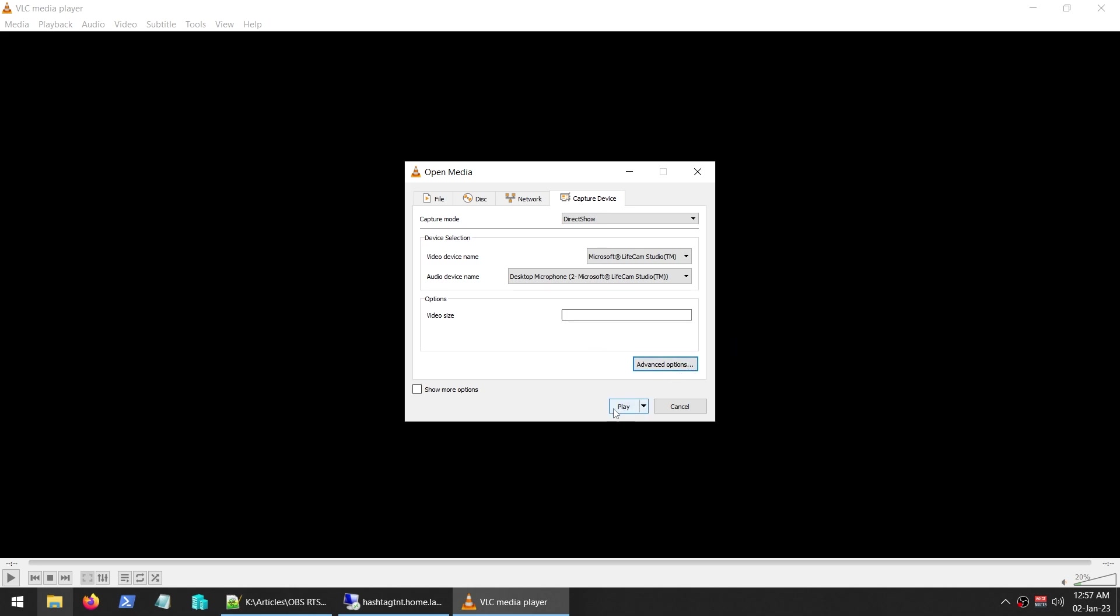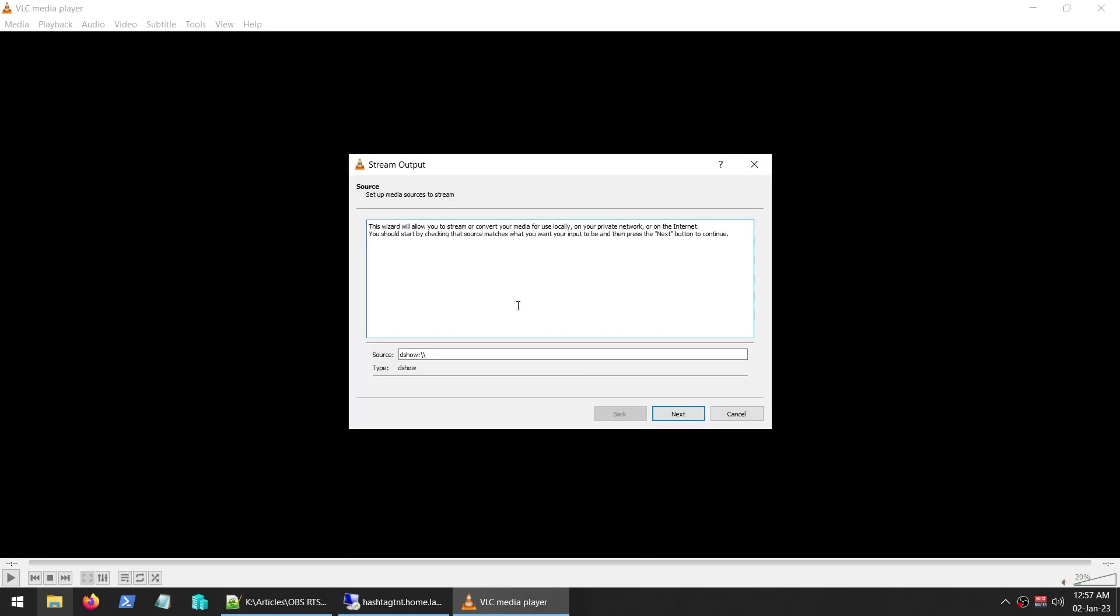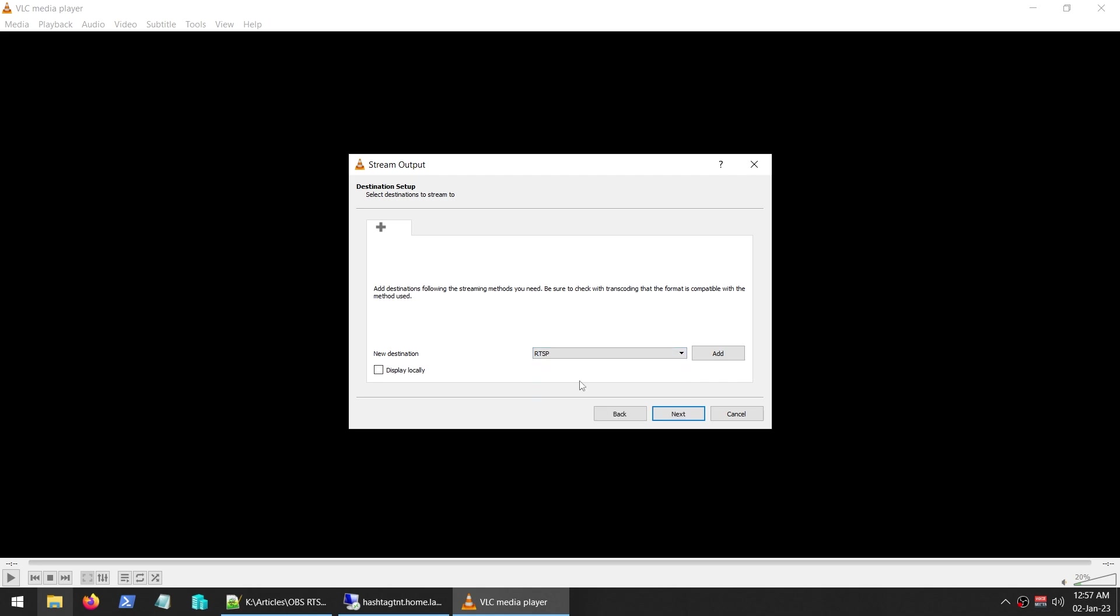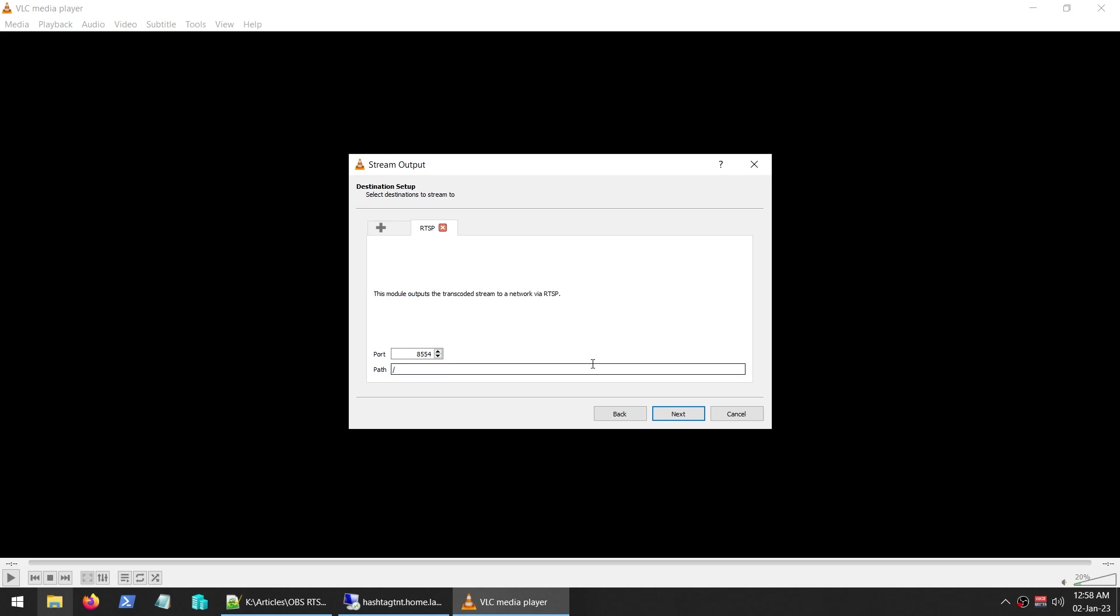First time starting the stream. At the bottom here you see the Play button. Click the little down arrow button, click Stream, so Alt+S or Stream. You can change any of these settings on this first page. Click Next. For the destination setup, you're going to choose RTSP. You're going to click on Add and for me I'm going to call it my VLC. You can give it another path or you can leave it default to slash. It's up to you. You can also change the port as well. I'm going to leave it as the default port of 8554.